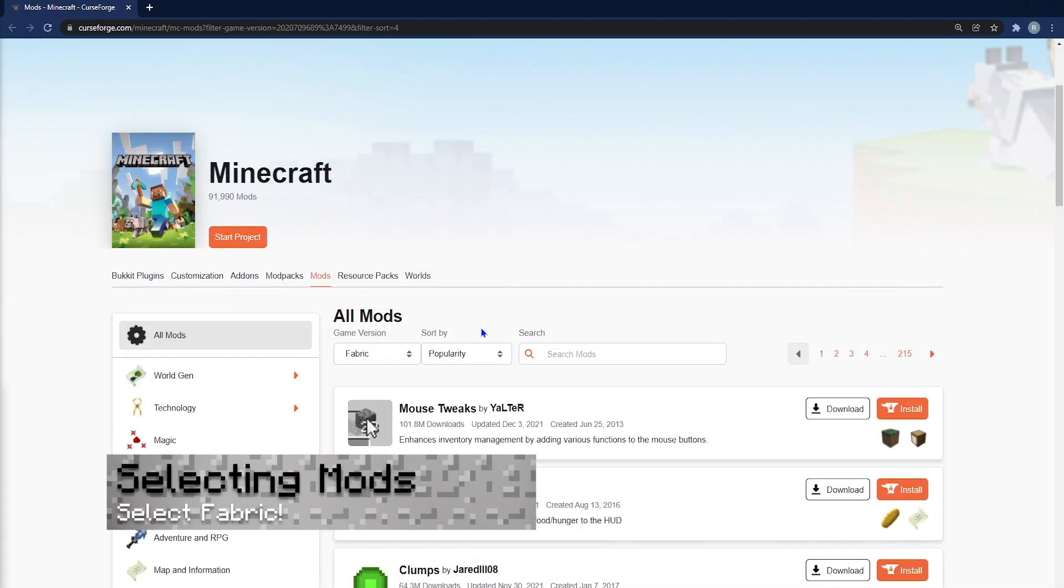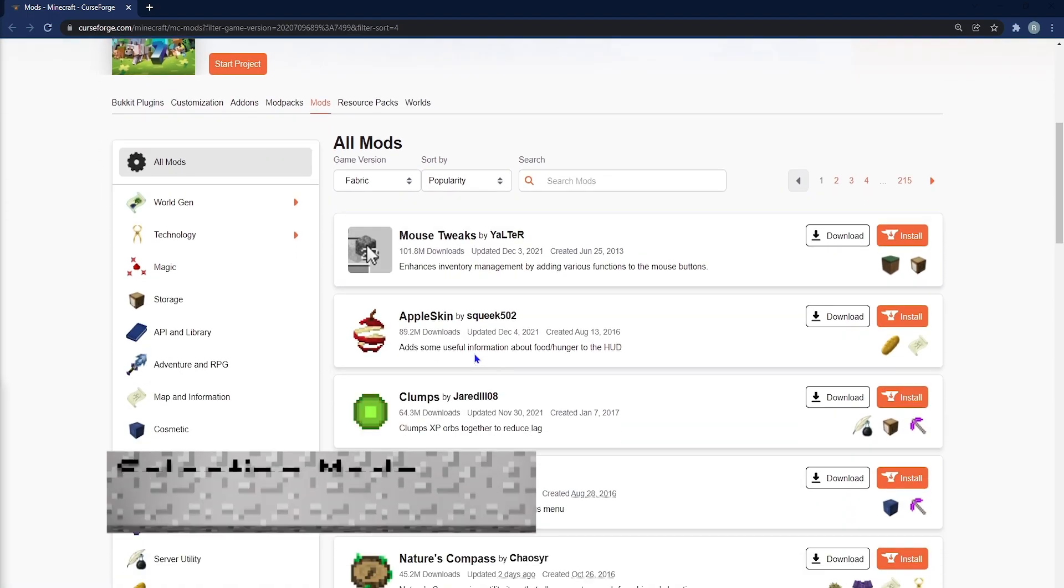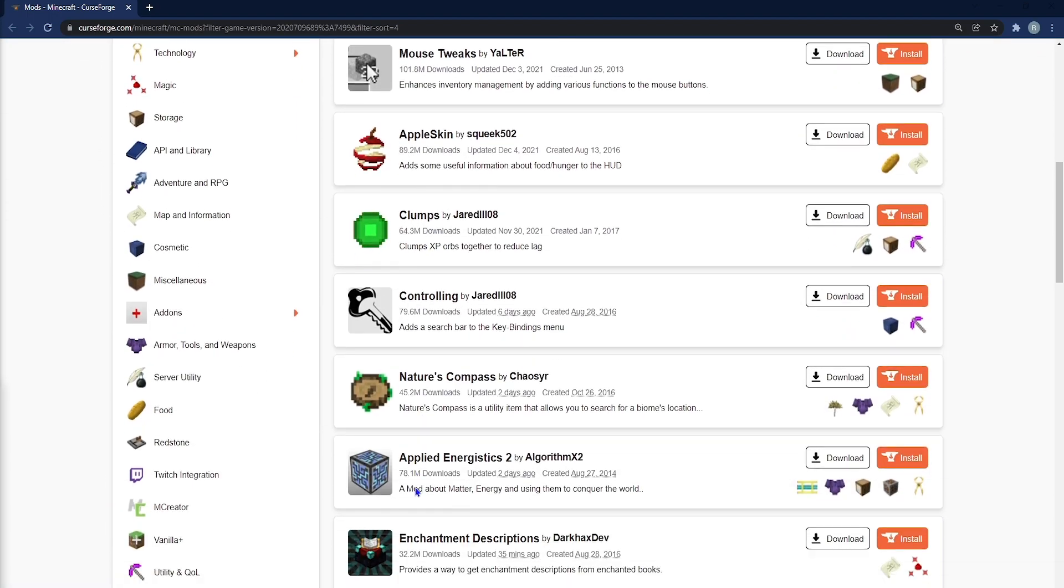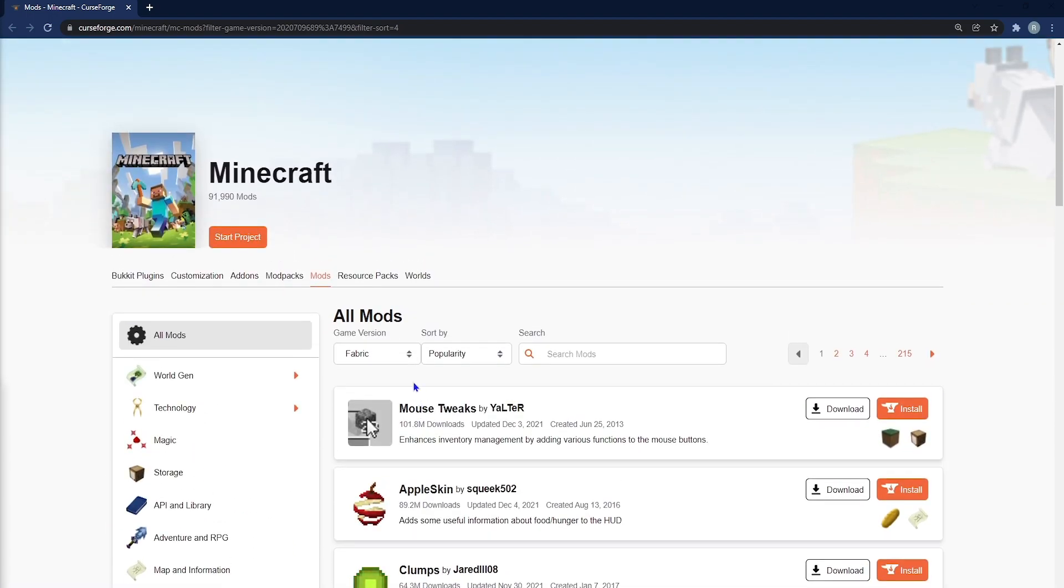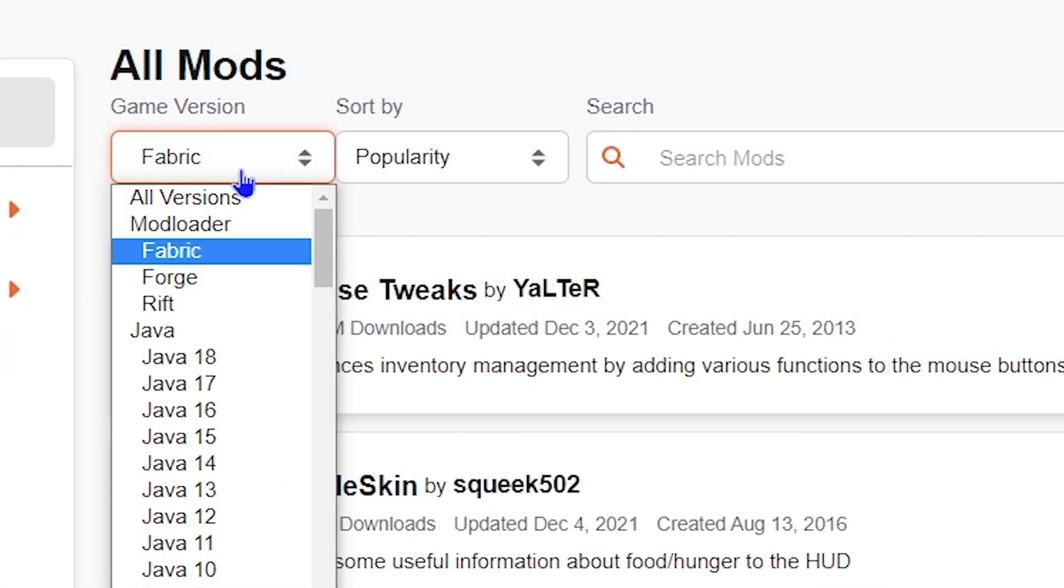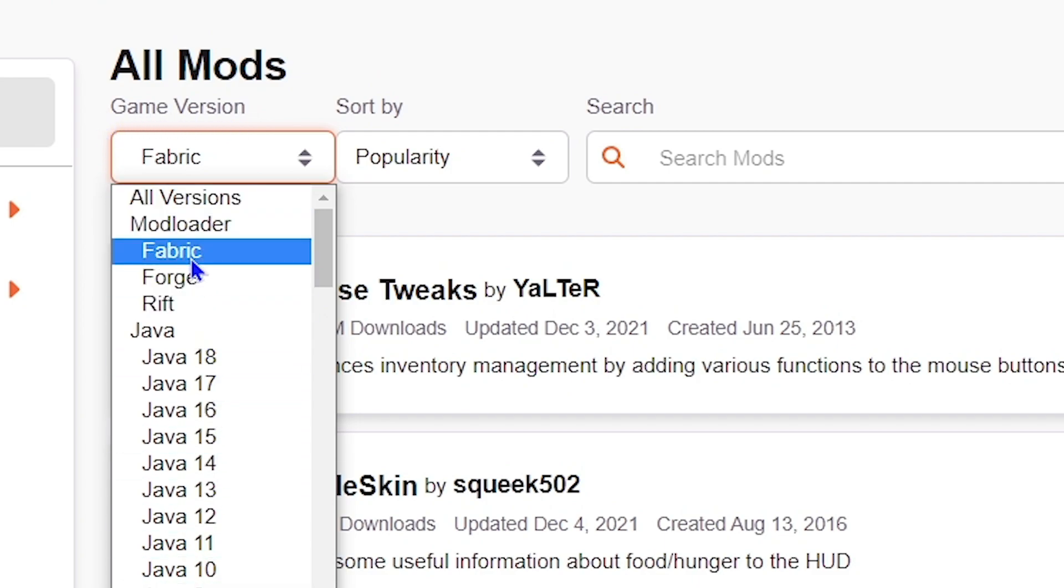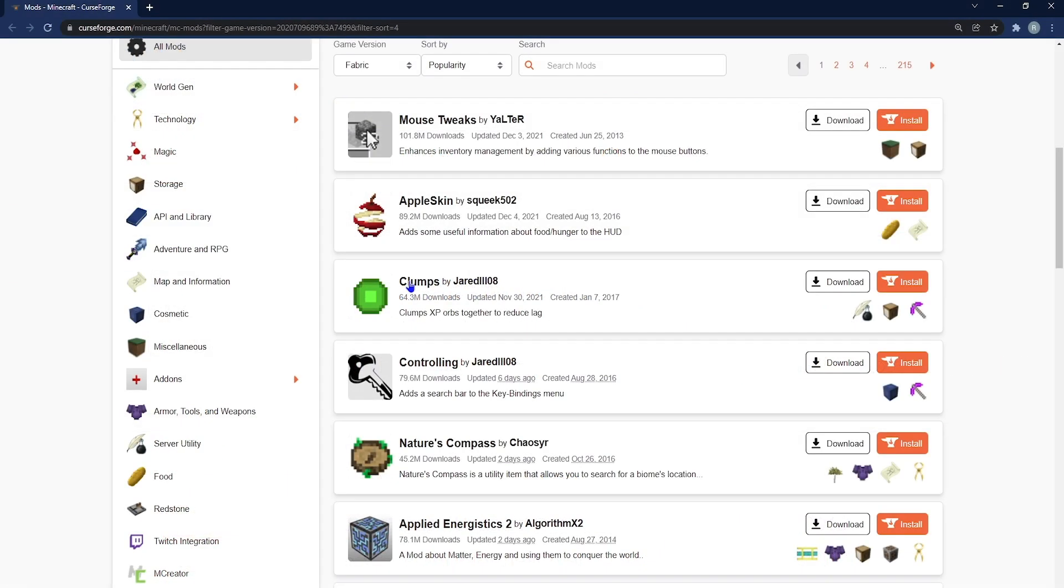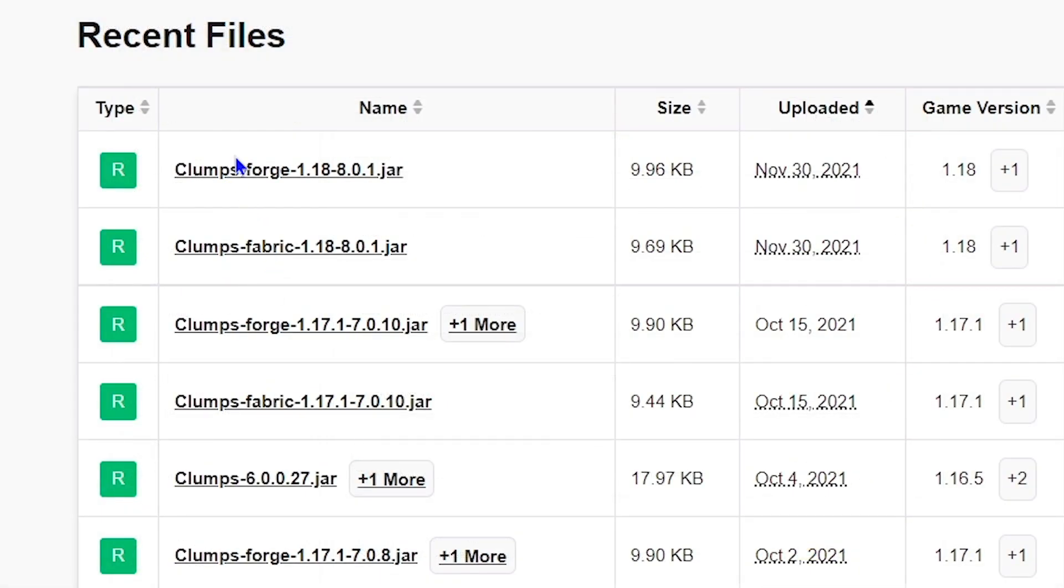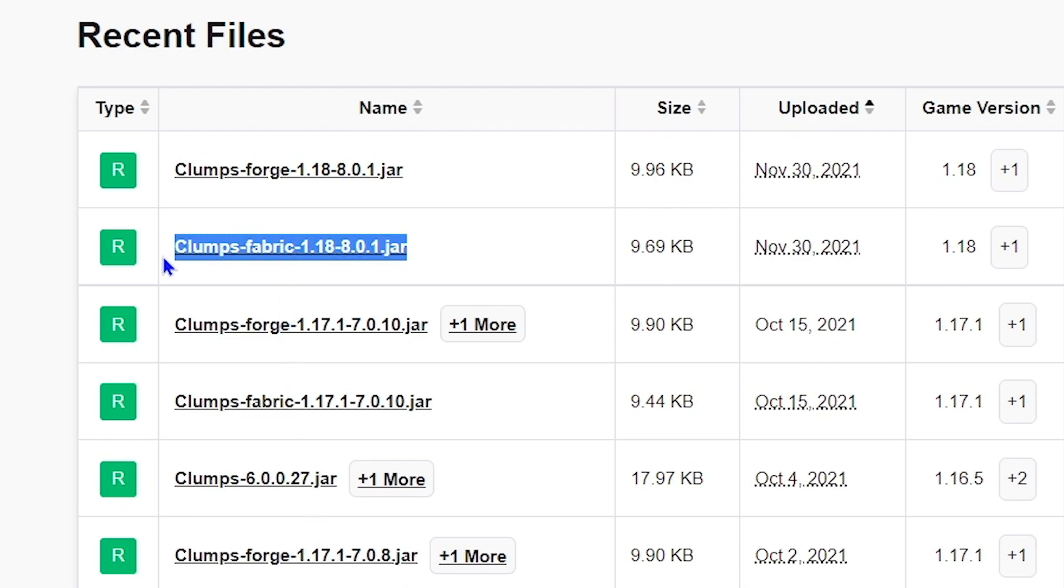From here, it's really up to you, whatever mods you want to install. For example, if you want to head to CurseForge page again, you can select the game version of your choice. In this case, we're doing fabric, and anyone that shows up likely has a fabric version. For example, with this clumps fabric version, you can see right up at the top there's the latest version.